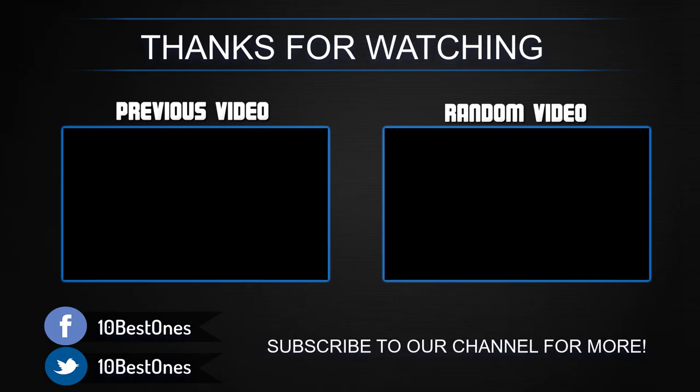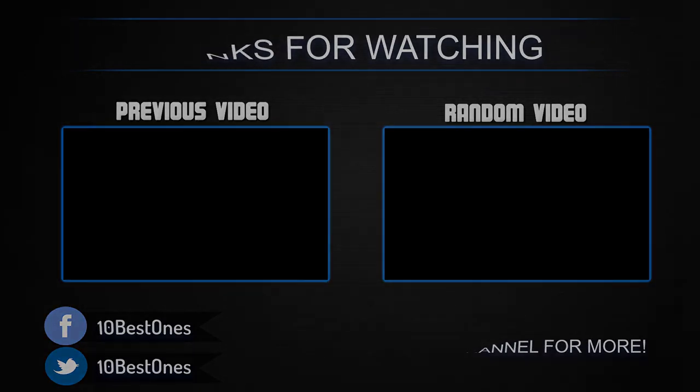Please remember to leave a like and subscribe to my channel to see more videos like this in the future. If you have any questions related to these products, you can leave a comment below and I'll get back to you as soon as I can.